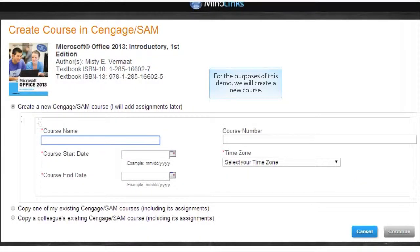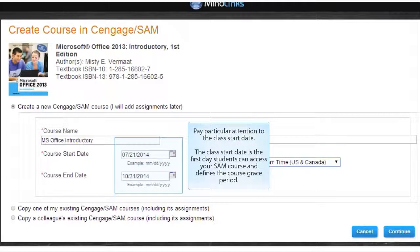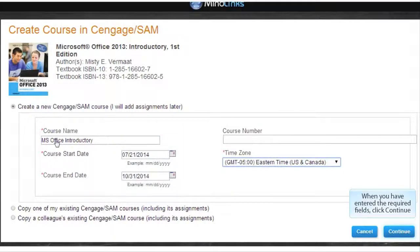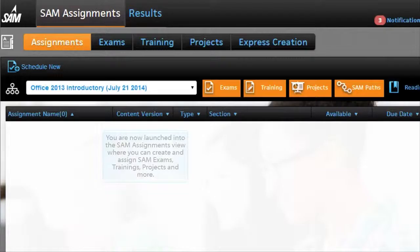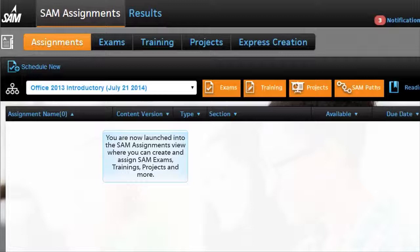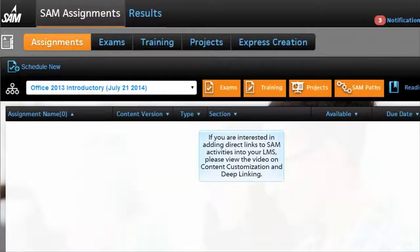For the purposes of this demo, we will create a new course. Pay particular attention to the class start date — this is the first day students can access your SAM course and defines the course grace period. When you've entered the required fields, click Continue. You are now launched into the SAM Assignments view where you can create and assign SAM exams, trainings, projects, and more. If you are interested in adding direct links to SAM activities into your LMS, please view the video on content customization and deep linking.